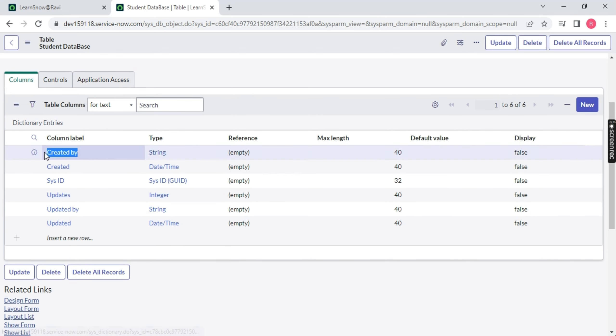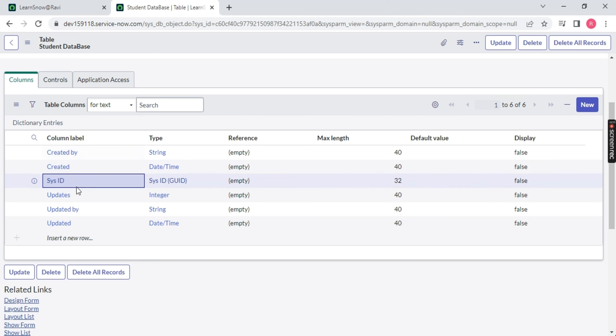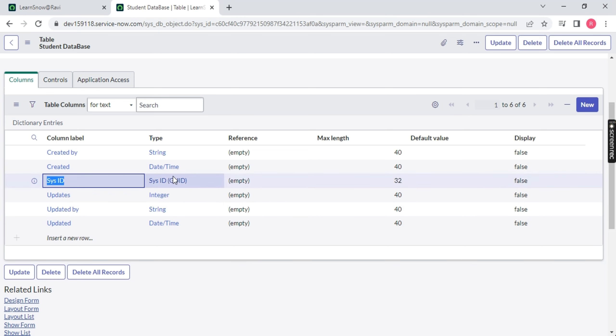The six default columns are: Created By (who created the table), Created (on which date), Updated, Updated By, and most importantly, your Sys ID — the System ID. What is this Sys ID? This is a 32-digit ID. Basically, this Sys ID represents the uniqueness of a record. Every record has its own unique Sys ID — no two records have the same Sys ID. It's like a primary key.